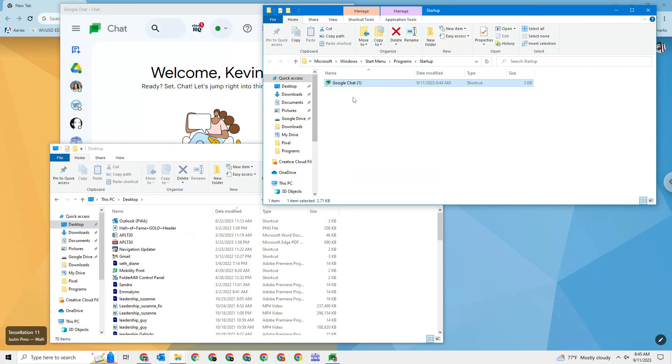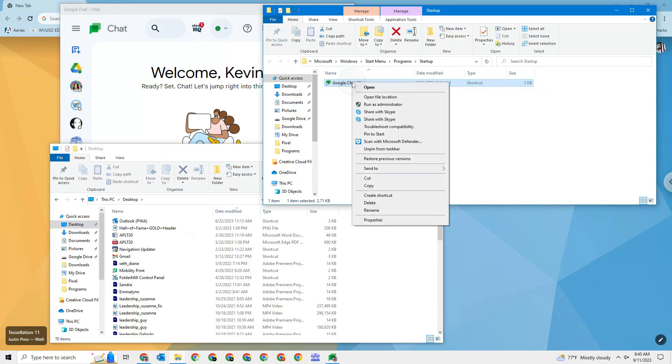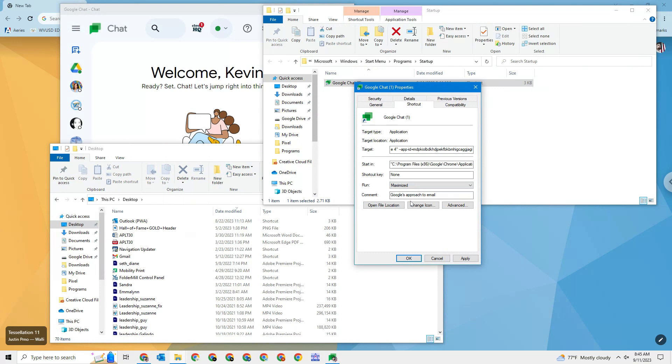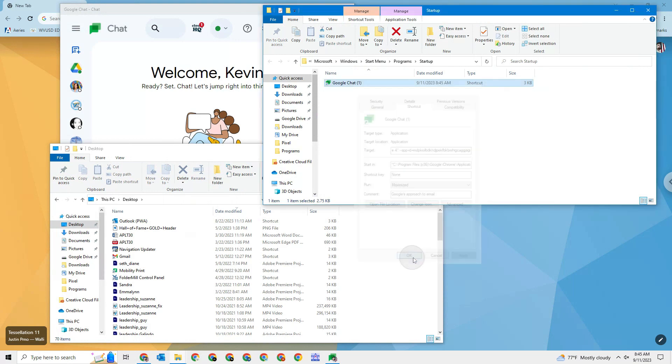Now you actually have the option here. This is a preference thing. If you go to properties, you could actually force it to be in a normal window or total maximized window. I'll go maximize so it goes full screen. Remember to click apply and then OK.